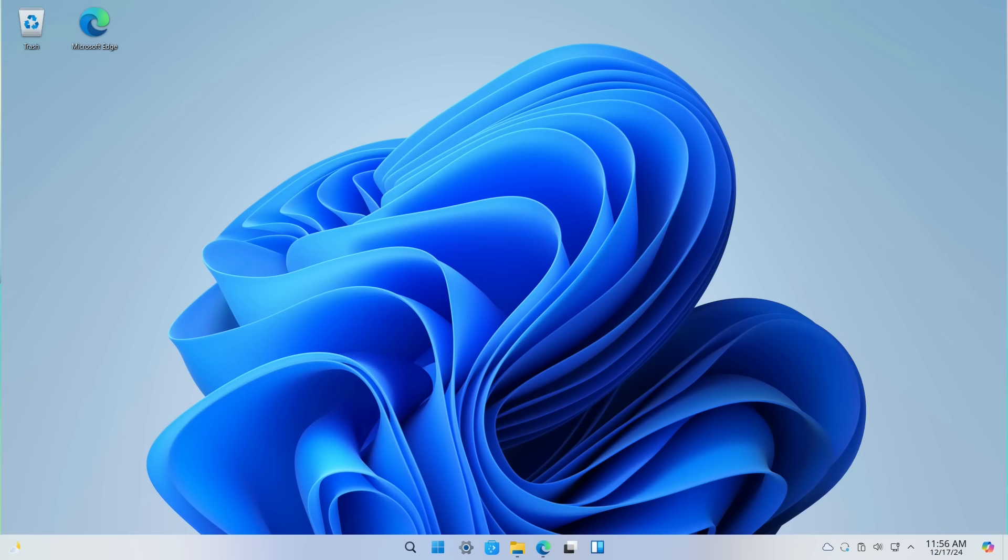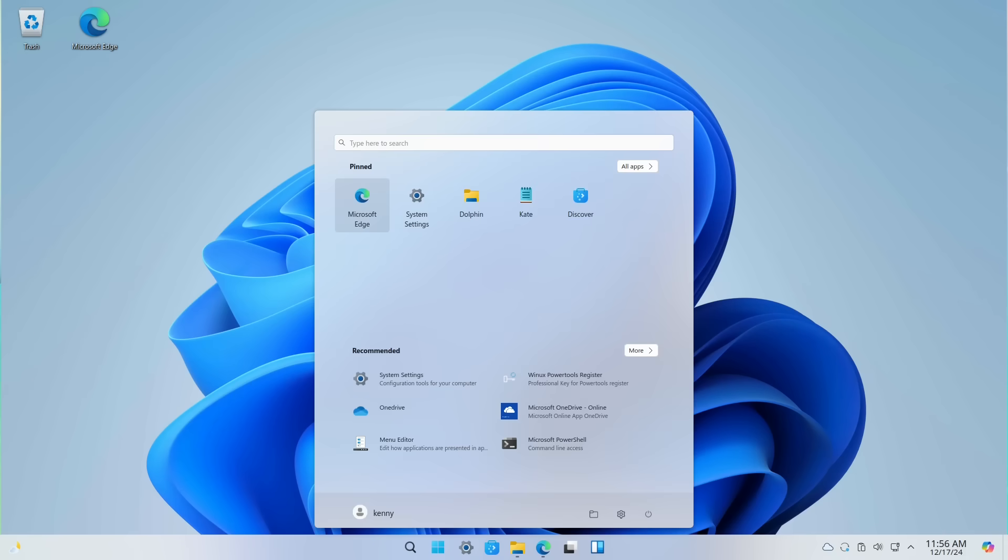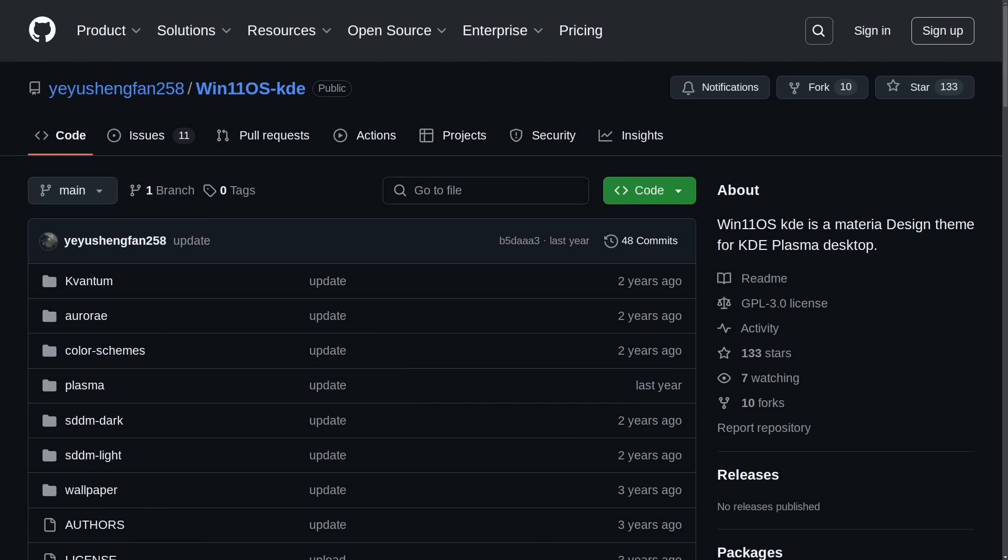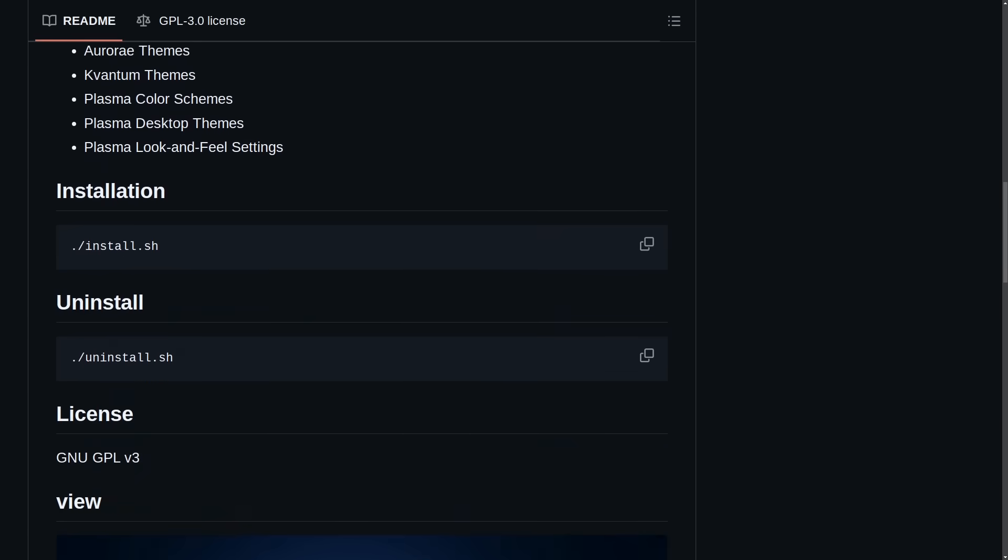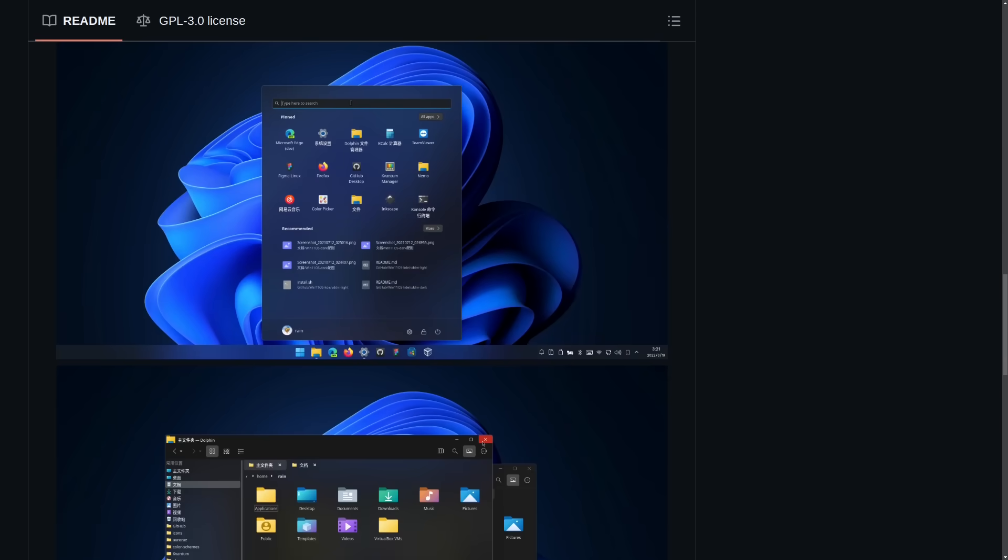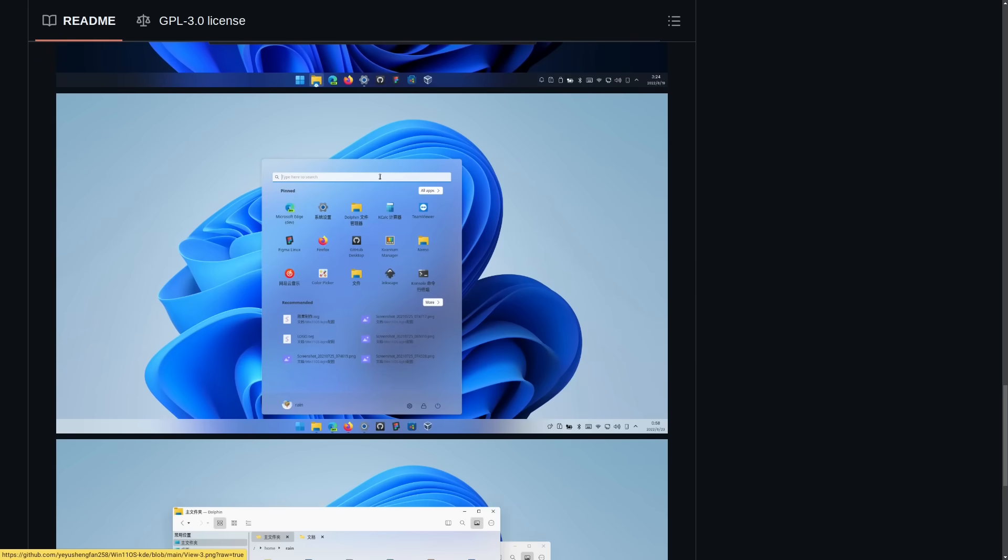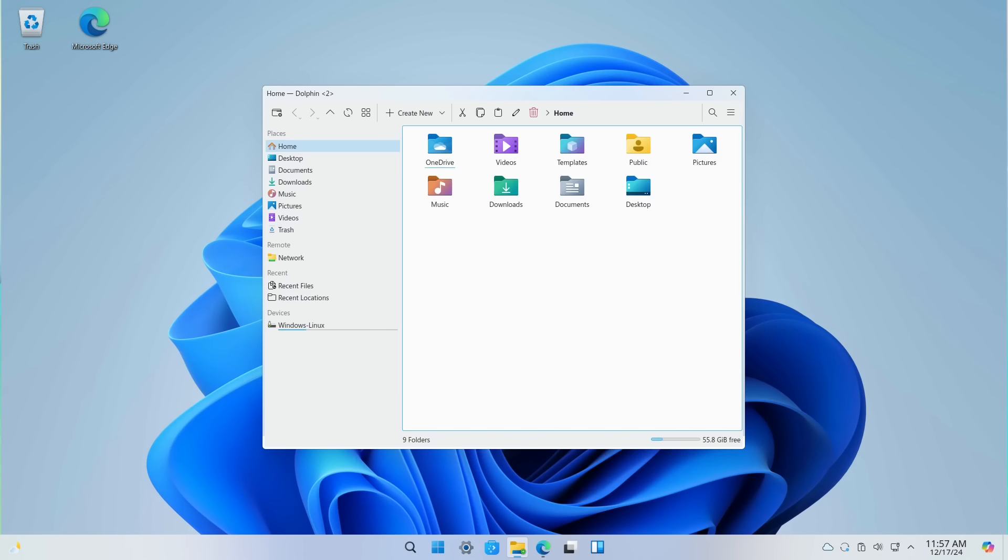So this entire Windows 11 theme, along with the icons and the fonts and the way that the Dolphin File Manager is set up, all of that is actually available in the KDE store as a separate project. And you can also acquire it on GitHub. It's called Win11OS KDE. And as you can see here, it basically just rices your KDE for you so that it looks more like Windows 11. So that's what Wubuntu is using to pretty much get that look and feel of Windows 11.